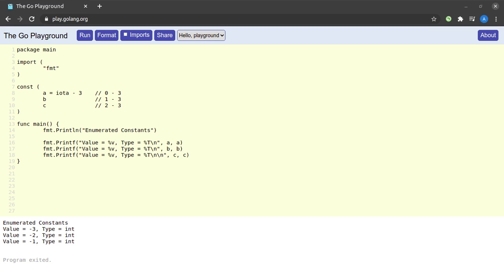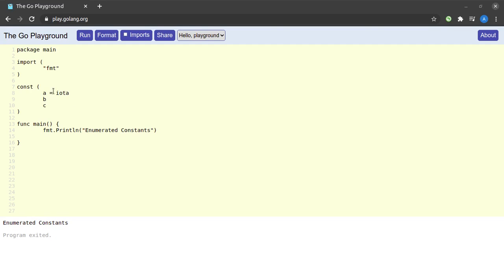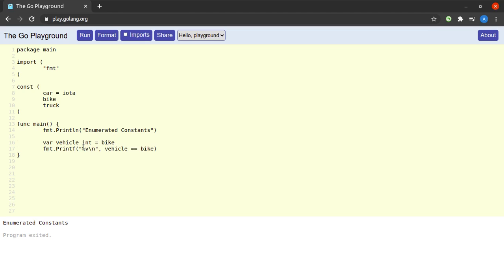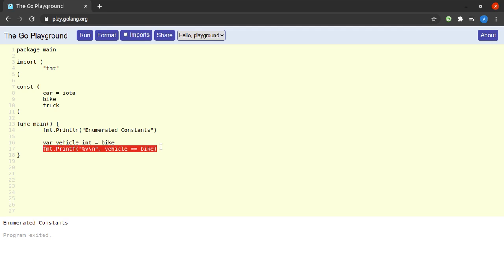Next let us try to see a toy usage of enumerated constants in our programs. All right my code has been cleaned up. What I'm going to do here is I'm going to declare three constants called car, bike, and let's call this one truck. So car will have a value of zero, bike will have a value of one, and truck will have a value of two. Next I would like to declare a variable vehicle and assign it the value of bike. Then what I'd like to do is simply print the value of the boolean expression is vehicle equal to bike.